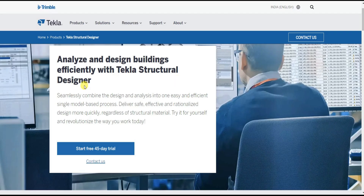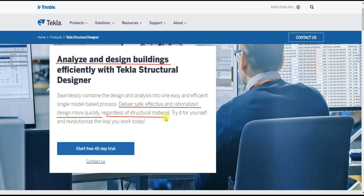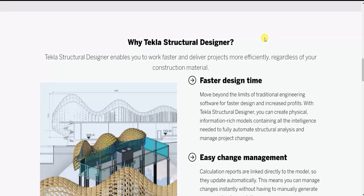Tekla Structural Designer is mainly for analyzing and designing buildings efficiently. It delivers safe, effective and rationalized design more quickly regardless of structural material — whether it is a concrete structure, steel structure or timber structure — giving results effectively and more quickly.